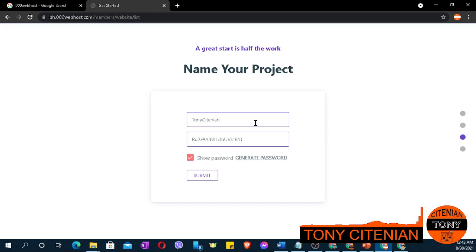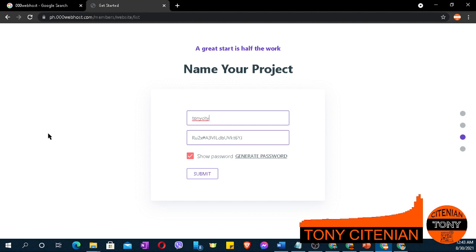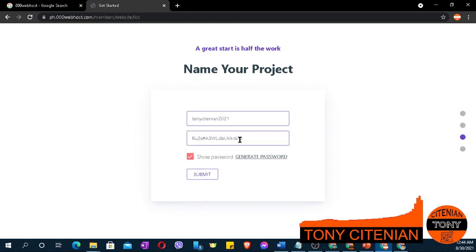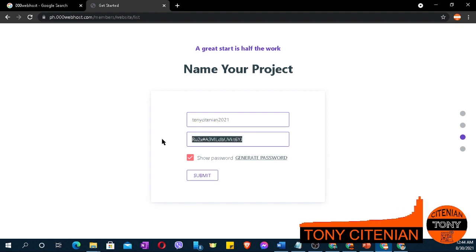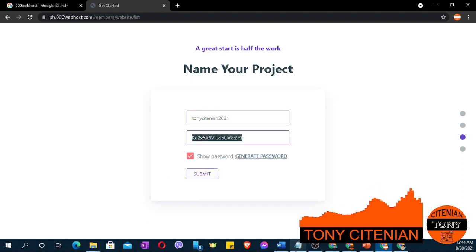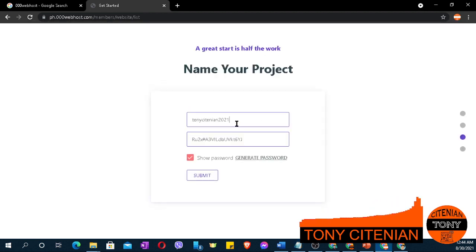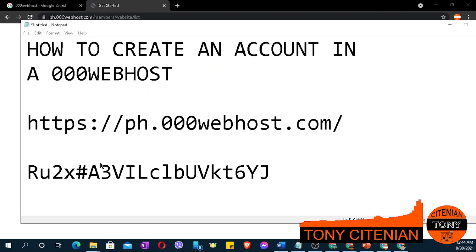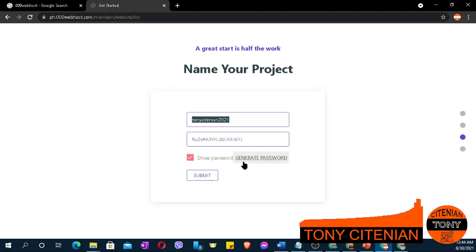Click through the setup steps. Save the cPanel credential, and then submit.